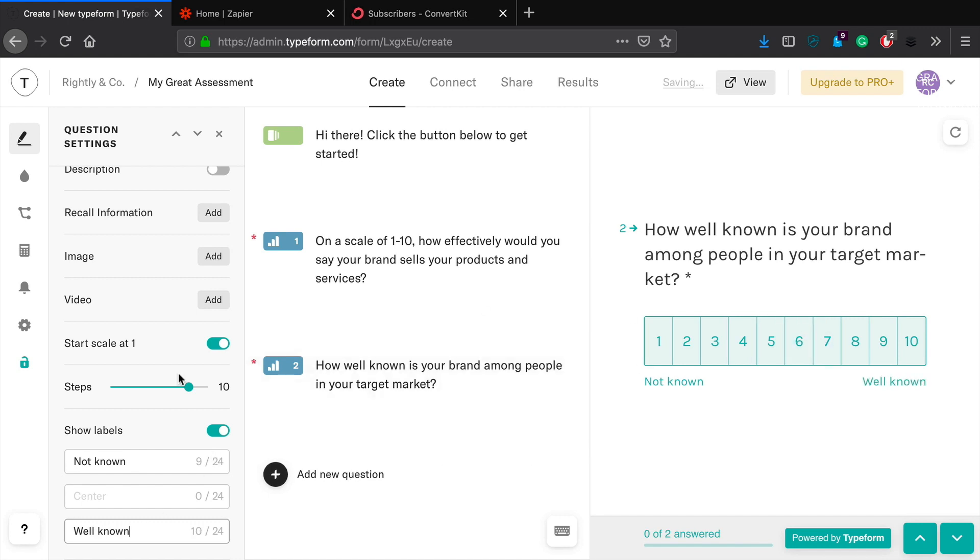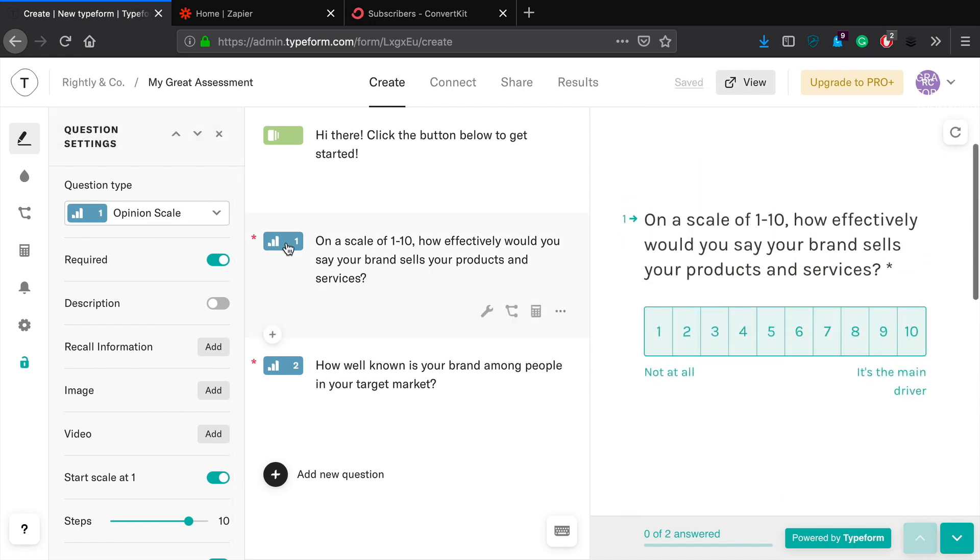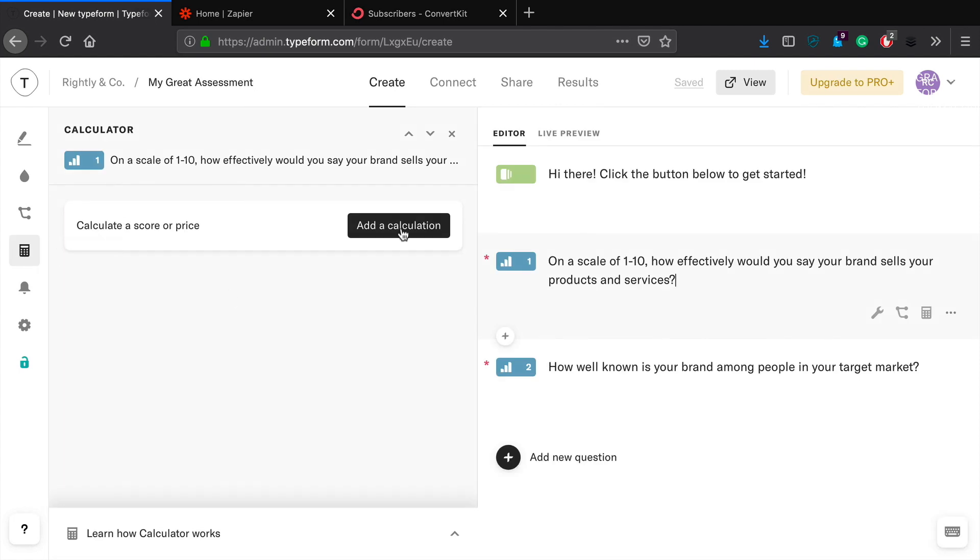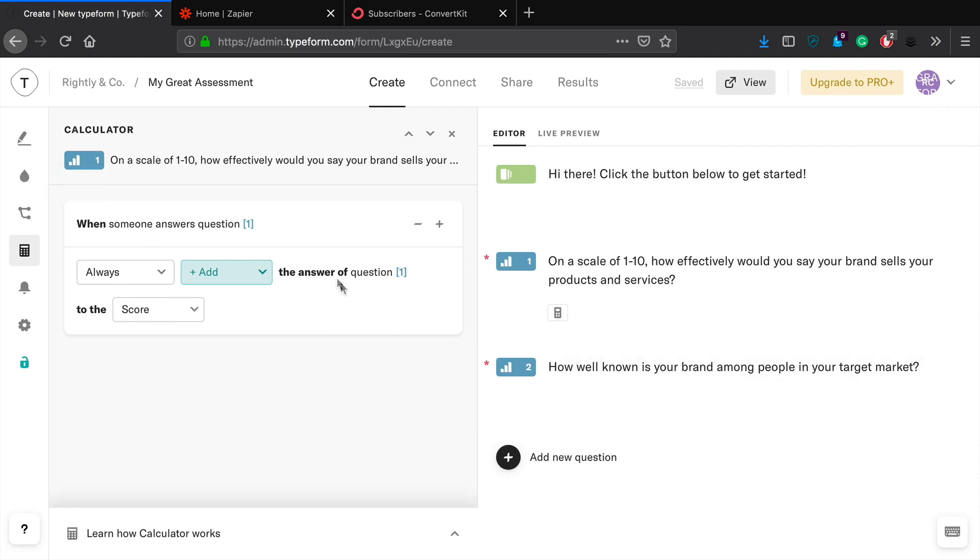Okay, so now what we're going to do here is we've added two questions. So the thing that we need to do next is add a value to these particular things. So what we can do is we can click on this little calculator icon over here in the left hand corner and add a calculation. Okay, and so all the default pieces that we have here are good. So we just want to make sure that we add whatever they answer to the score.